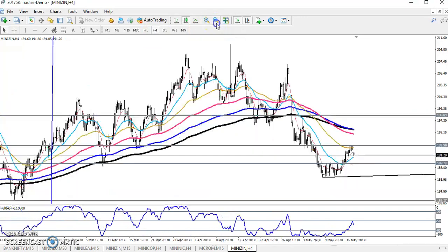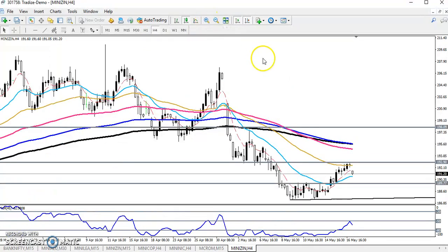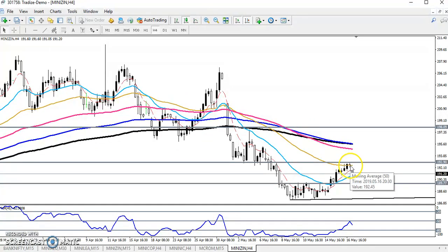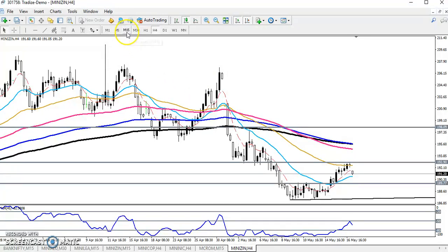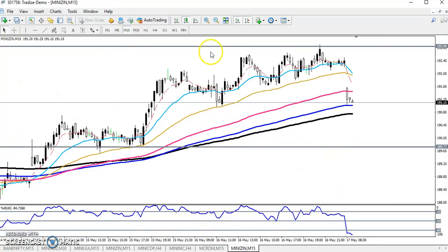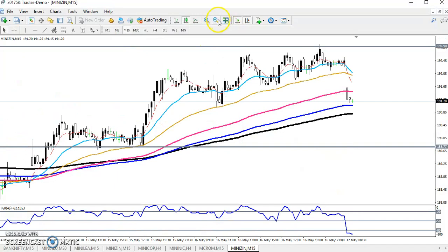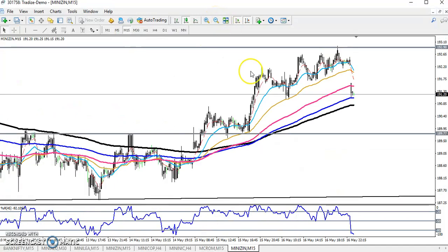On the four-hour chart, you can see they're forming a strong resistance line at moving average 50. Today the market opened with a gap down. Now let's go to the 15-minute chart to identify our entry and exit points.